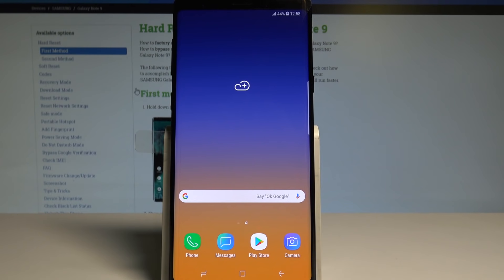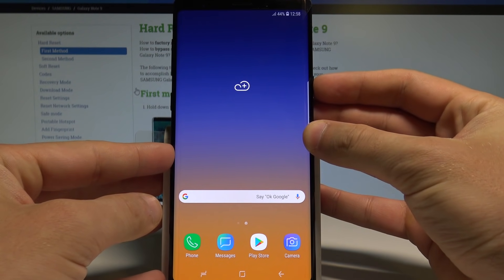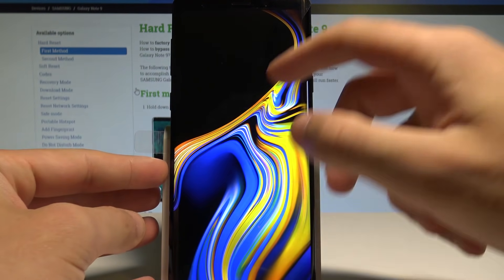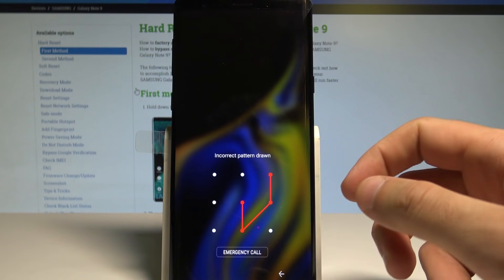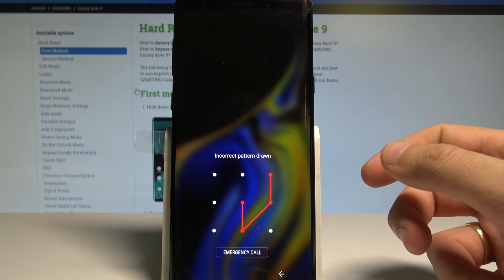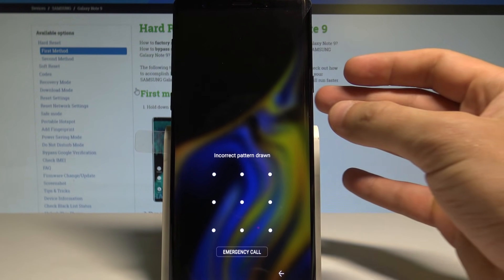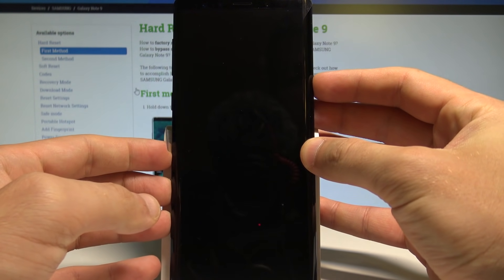Here I have Samsung Galaxy Note 9 and let me show you how to accomplish the hard reset on this device and how to bypass and remove pattern, password, or other screen lock methods on the following smartphone.